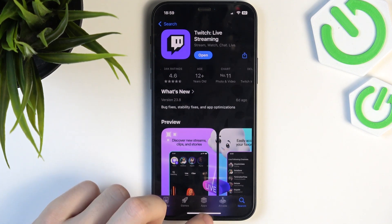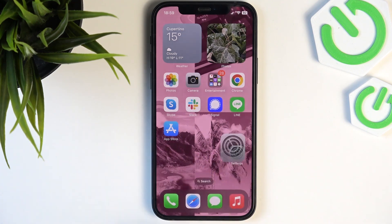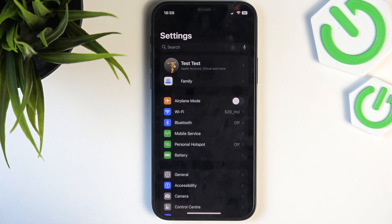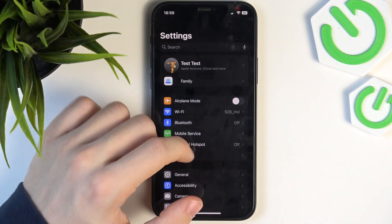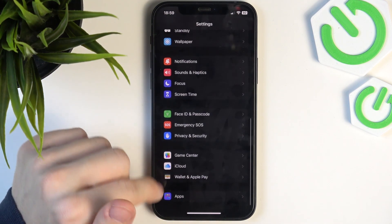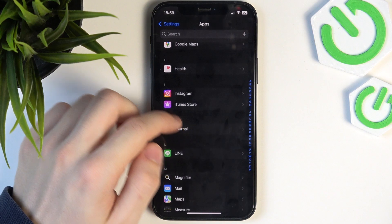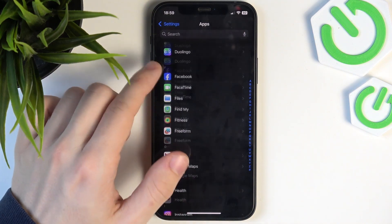If it's updated and it doesn't work, or there was no update, then go to Settings and we're gonna get to permissions, because this is another common thing that people miss out on. Go to Apps, then go to Twitch.